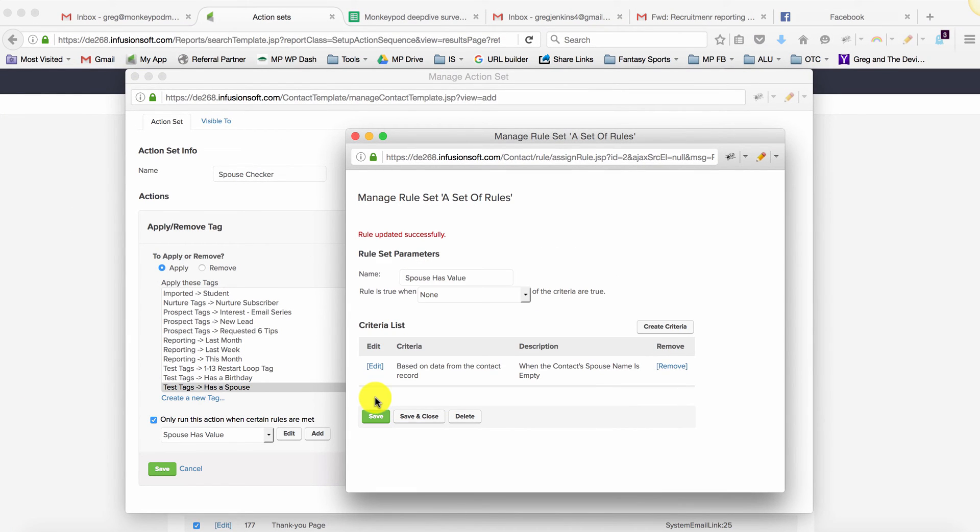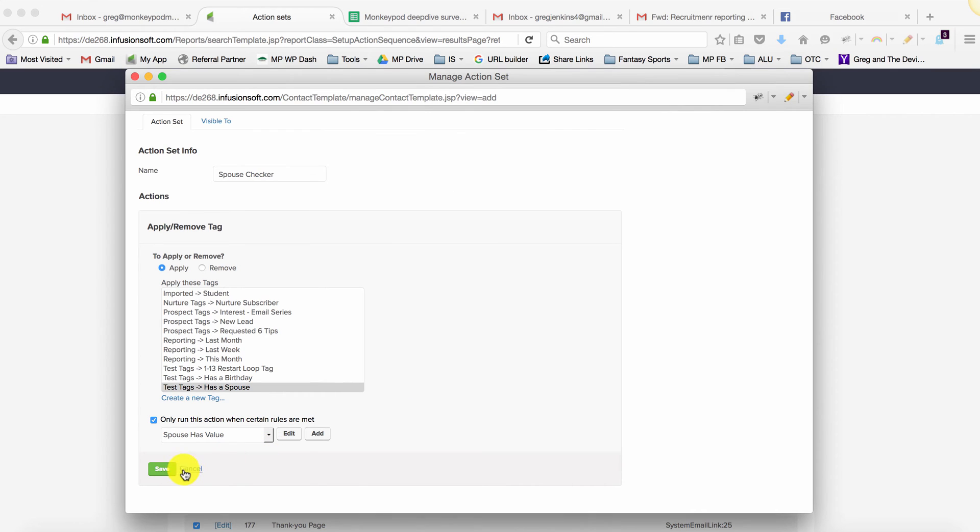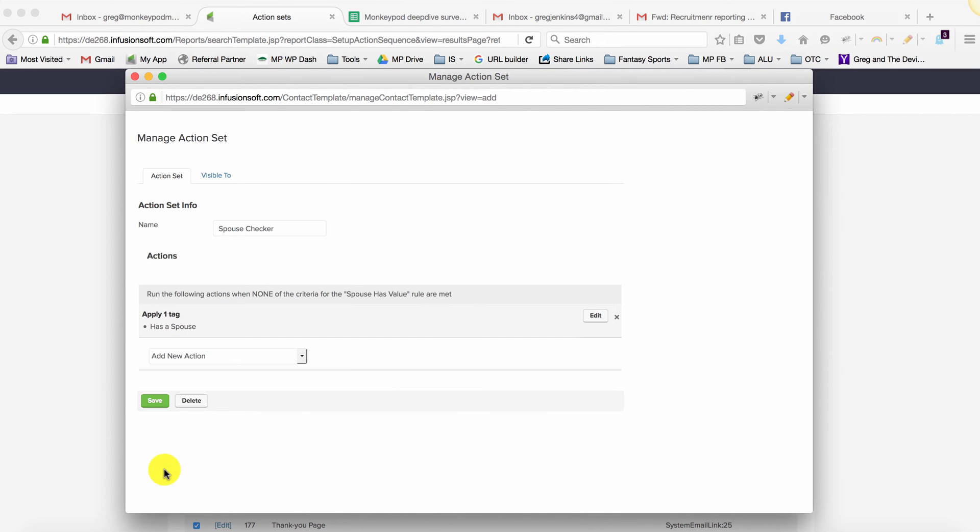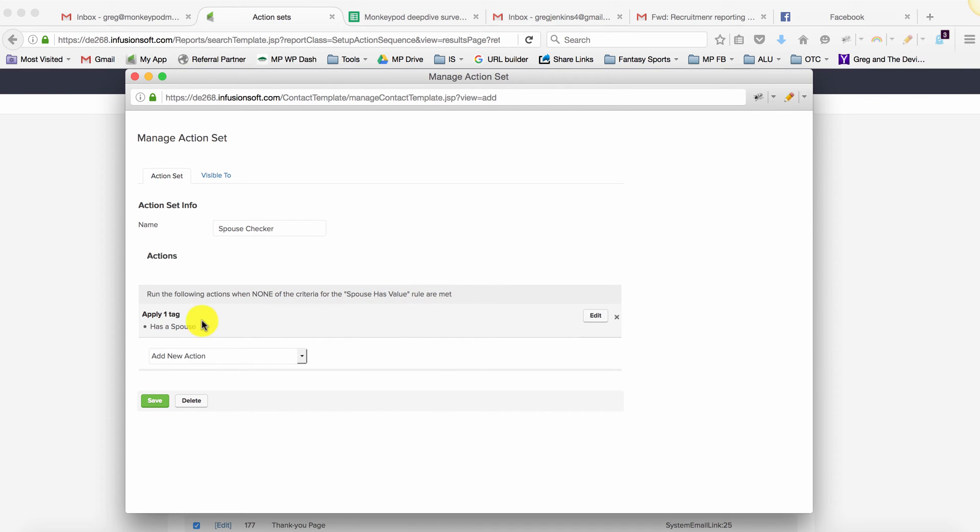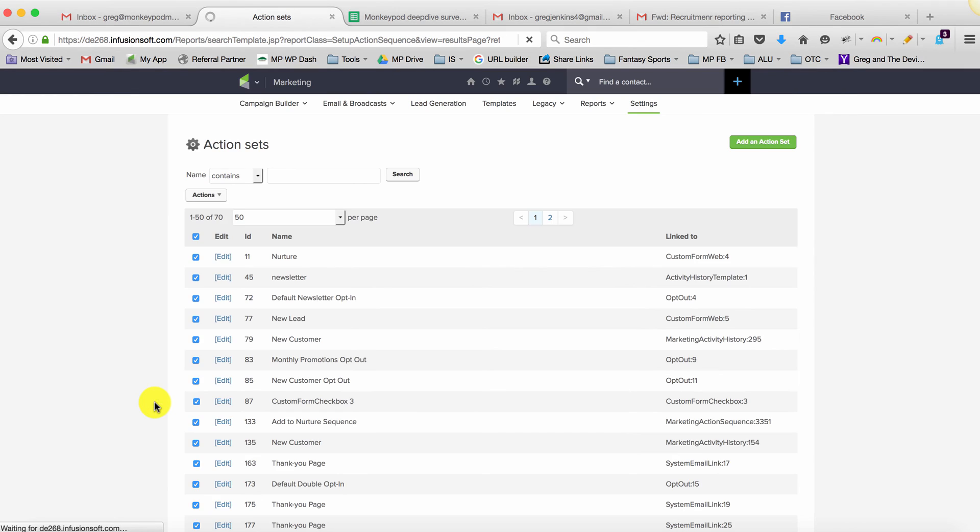The rule has been updated successfully. In theory, it will run the action when none of the criteria for the 'Spouse Has Value' rule are met—meaning it will tag them with 'Has a Spouse' when they have a value in that field. Let's click save.